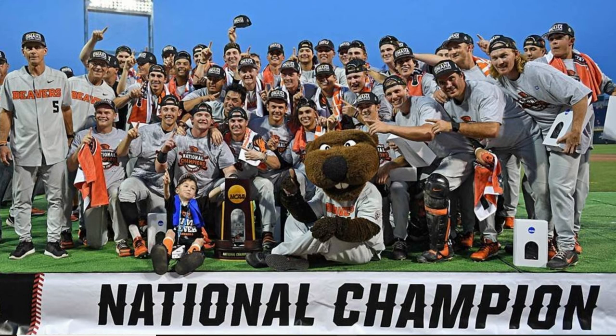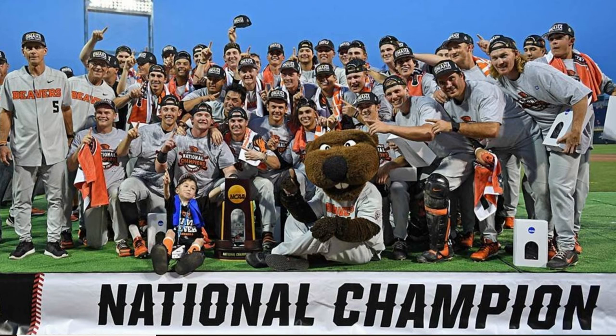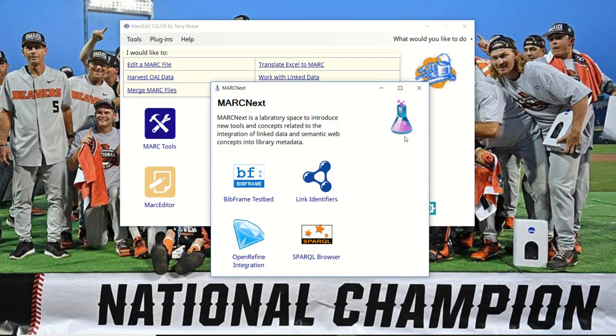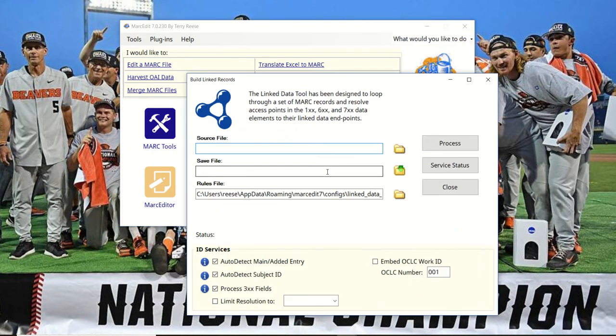If you've worked with MarcEdit in the past and you've played at all with the URL linking, you'll know that MarcEdit has the ability to create URIs. It's been there for a while, this Link Data tool.